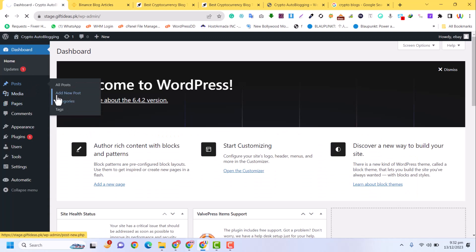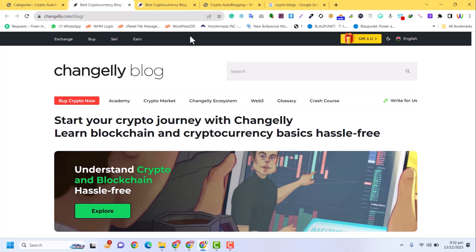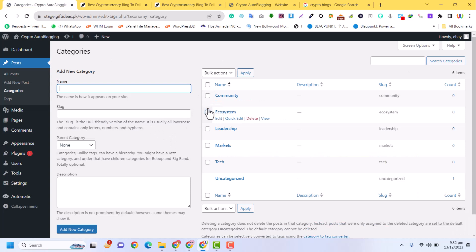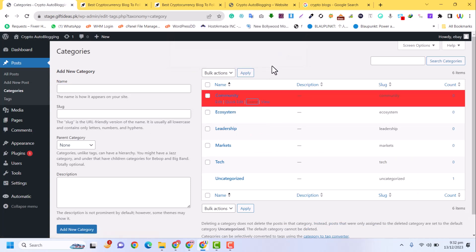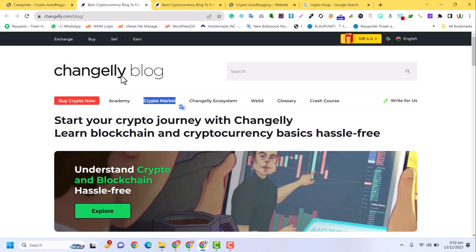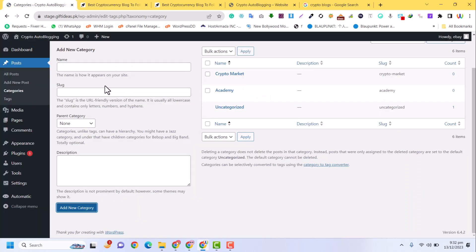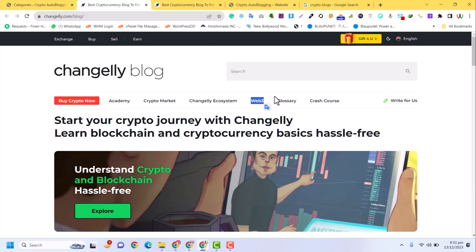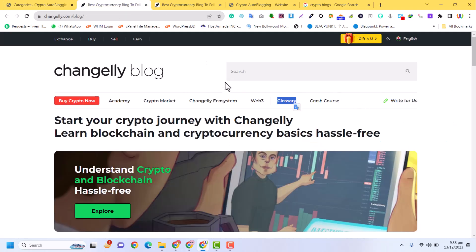I go to the categories of our site and try to add categories similar to those on the source website. I already have some categories so I'll delete those. I add 'Academy', then 'Crypto Market', then 'Web 3', then 'Glossary', and also 'Crash Course'. Now we have four categories ready.